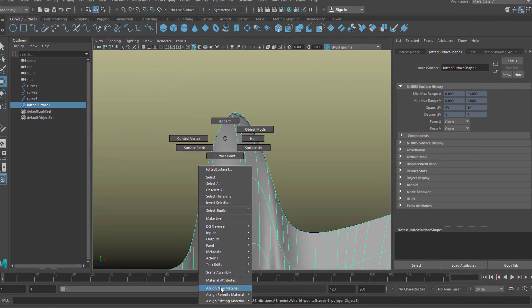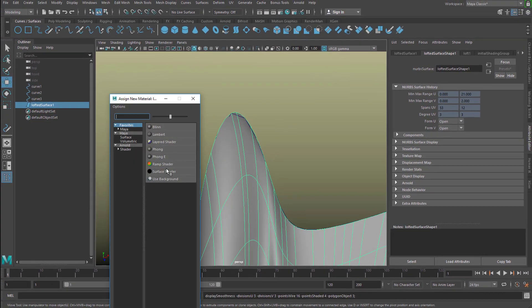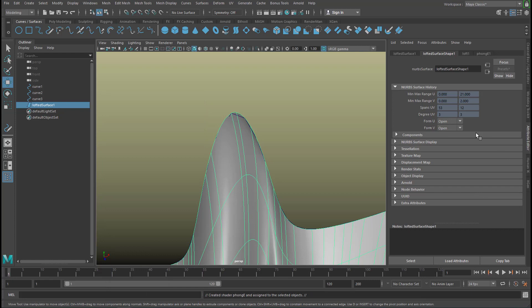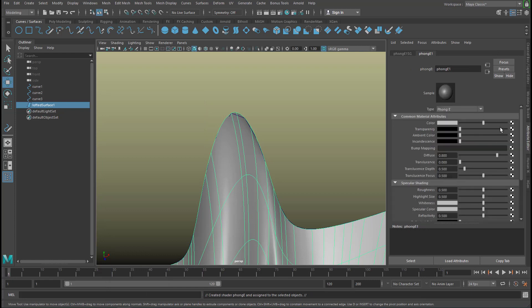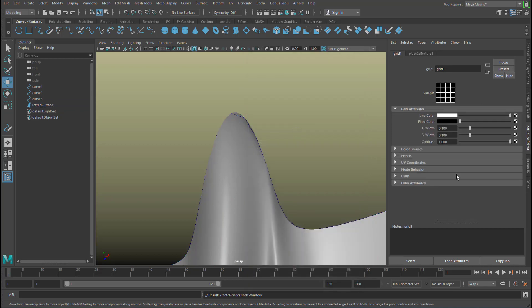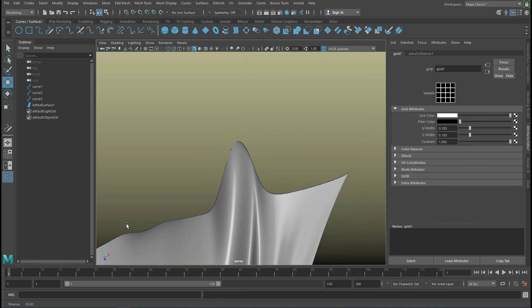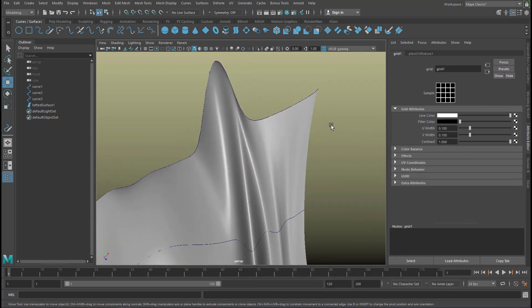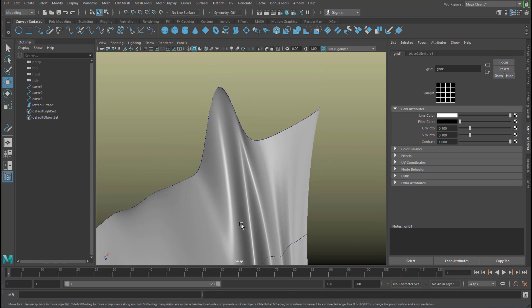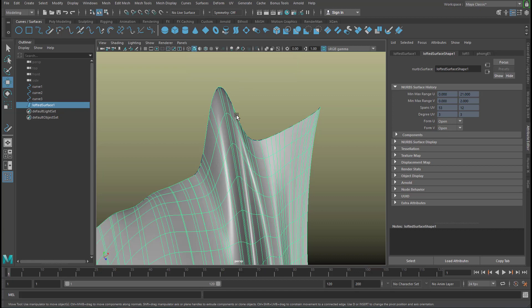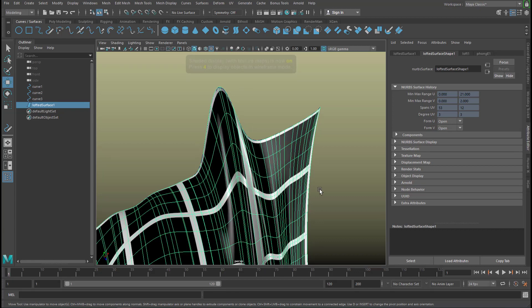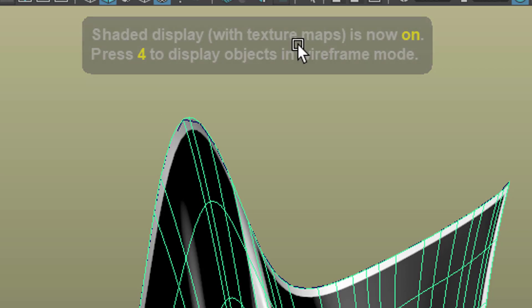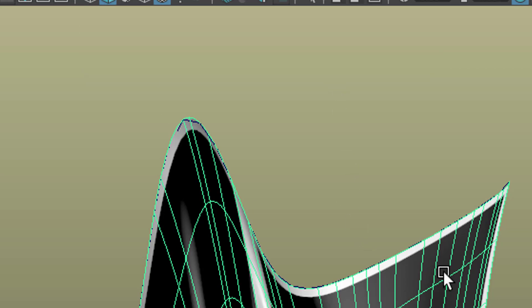Right mouse click, assign a new material, the Phong E for example, and we map the color with something like a grid. And we don't see the grid here because of the key 5. When we press the key 5, we see the shaded display without textures. The key 6 shows us the shaded display with texture maps.